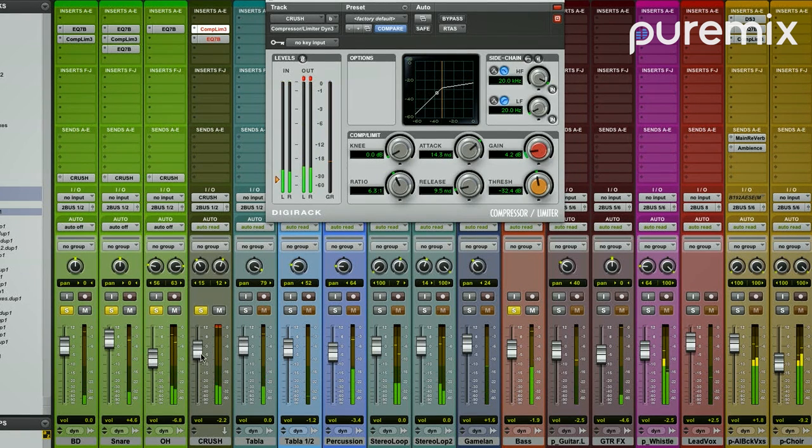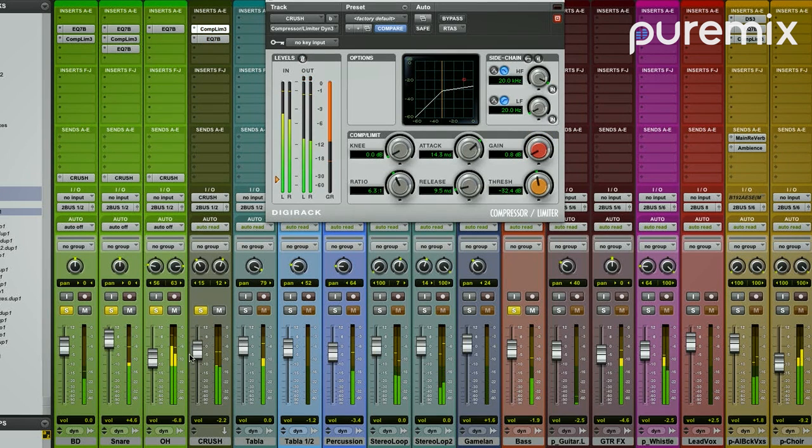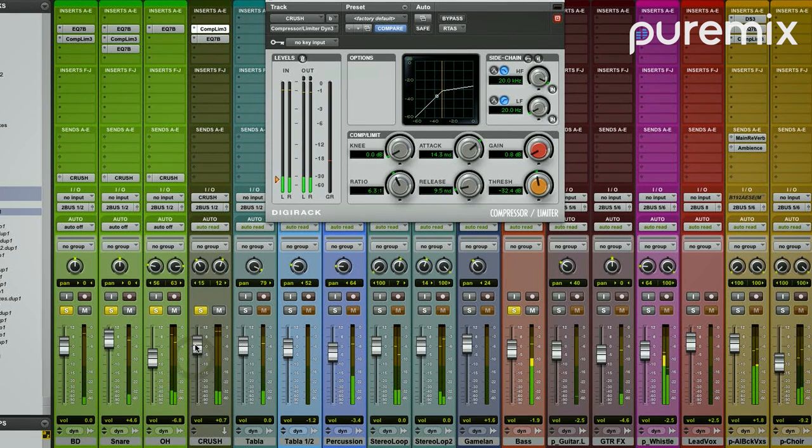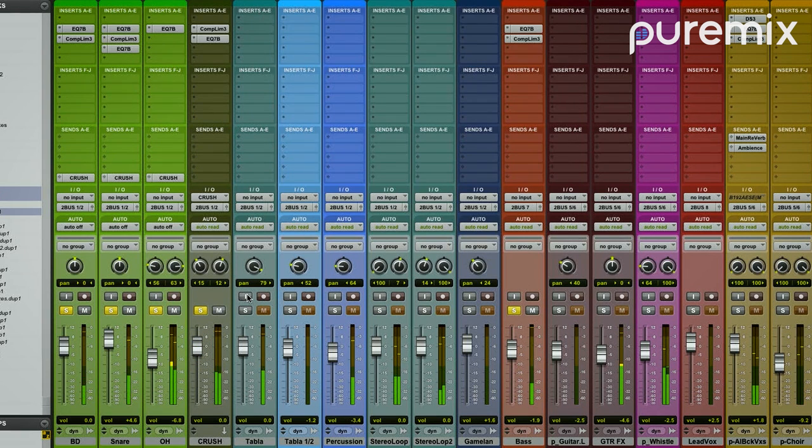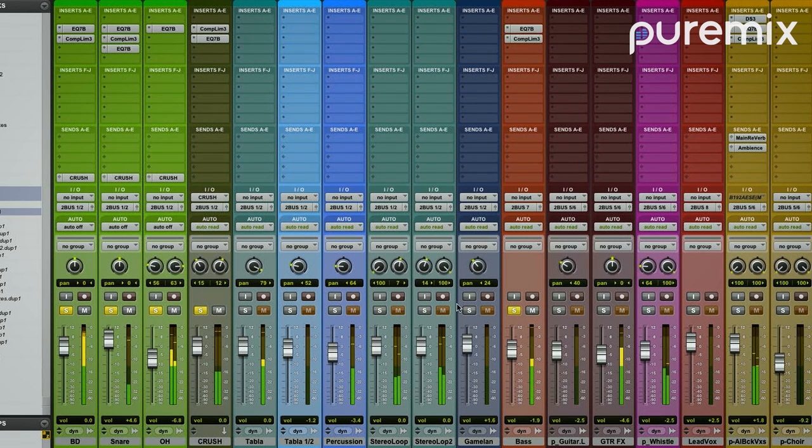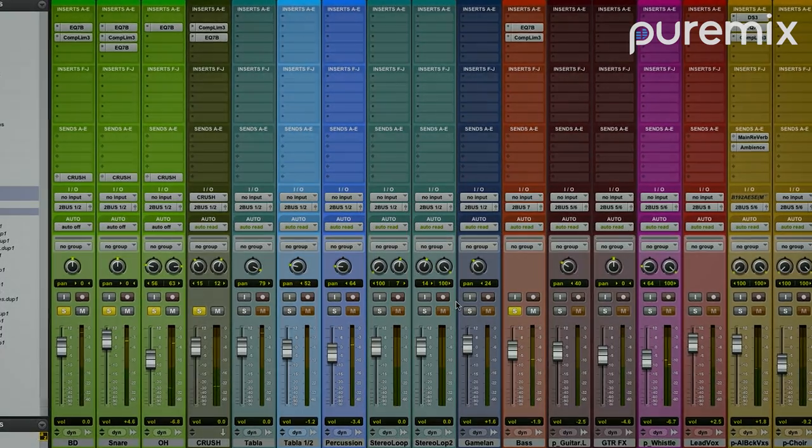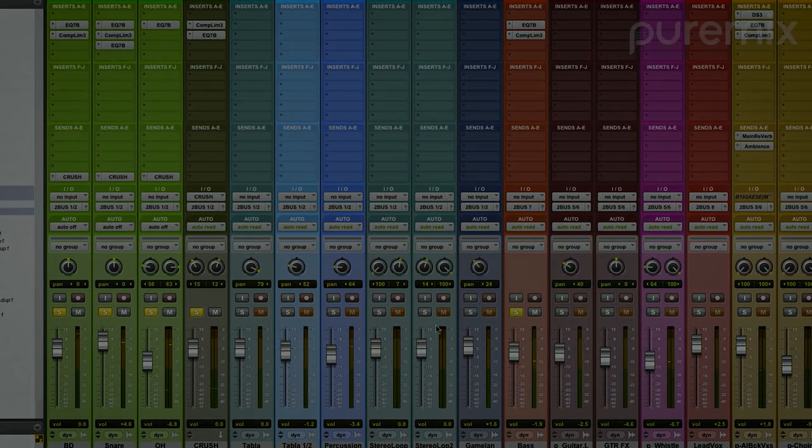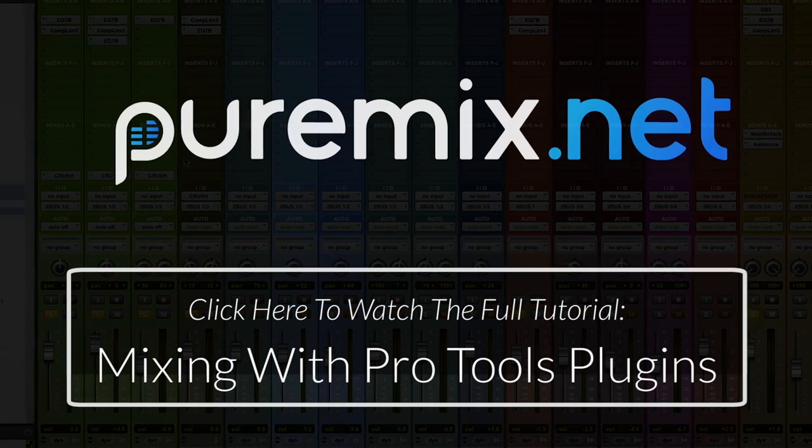And then bring the output out. That sounds great. Now, with the vocals just to see how it feels.